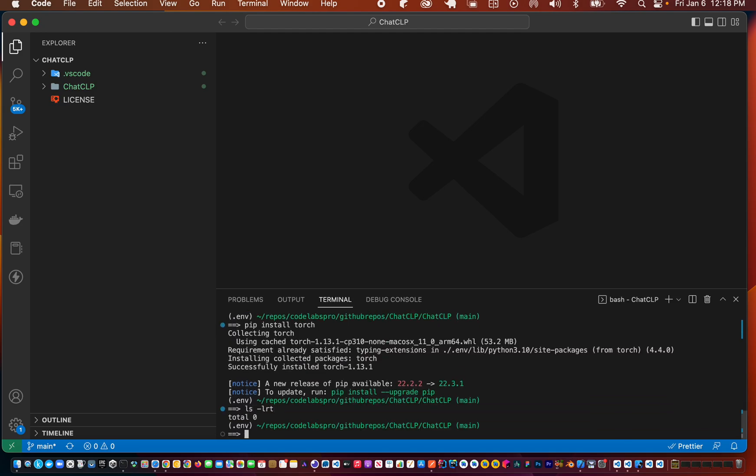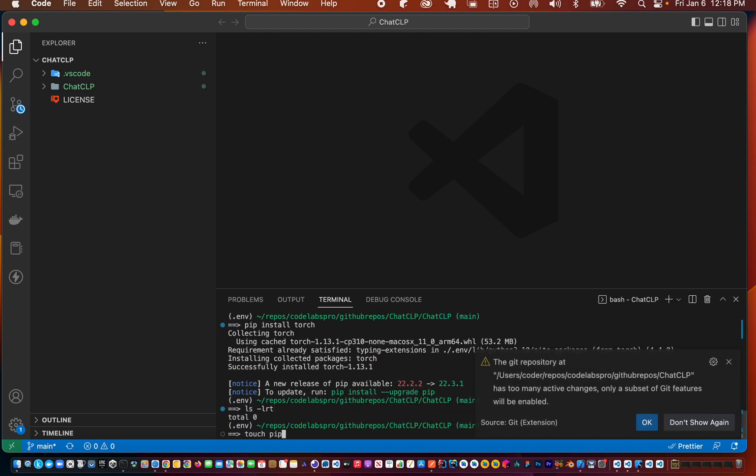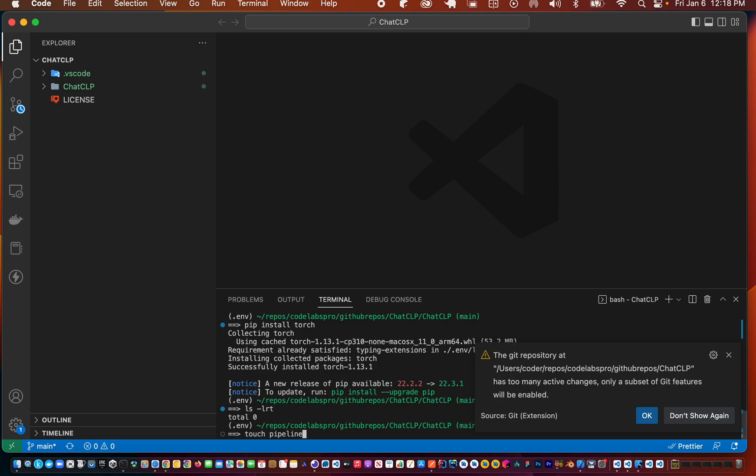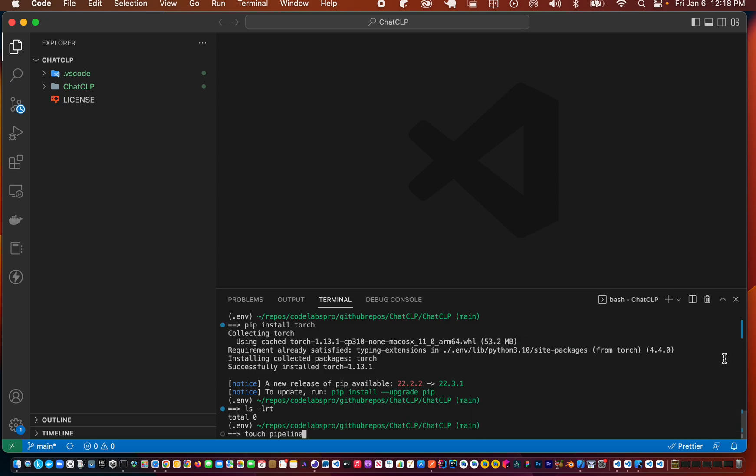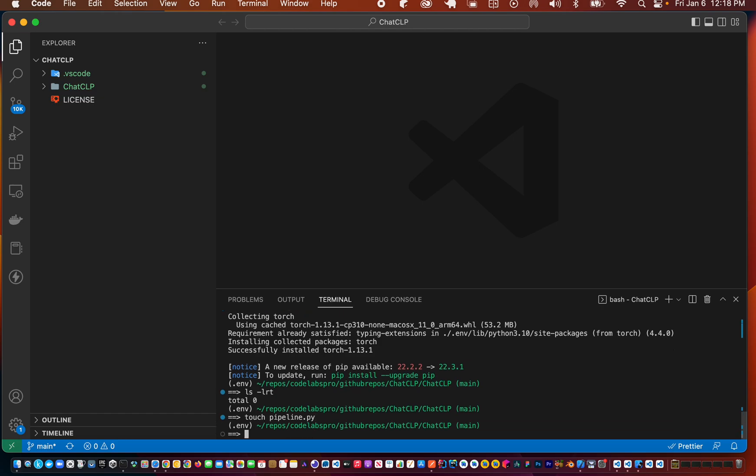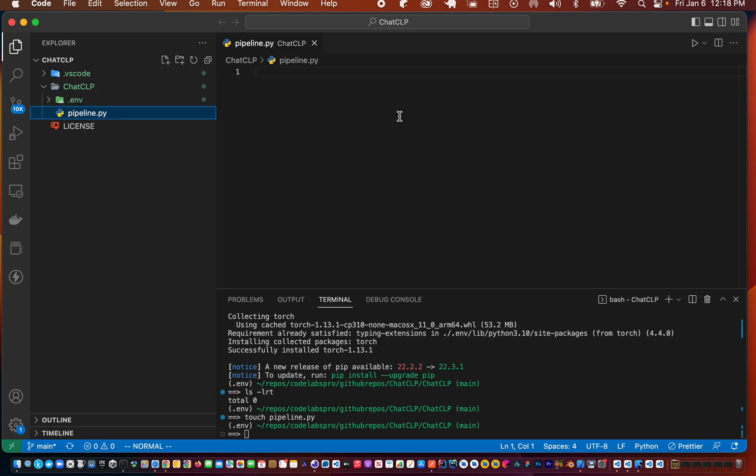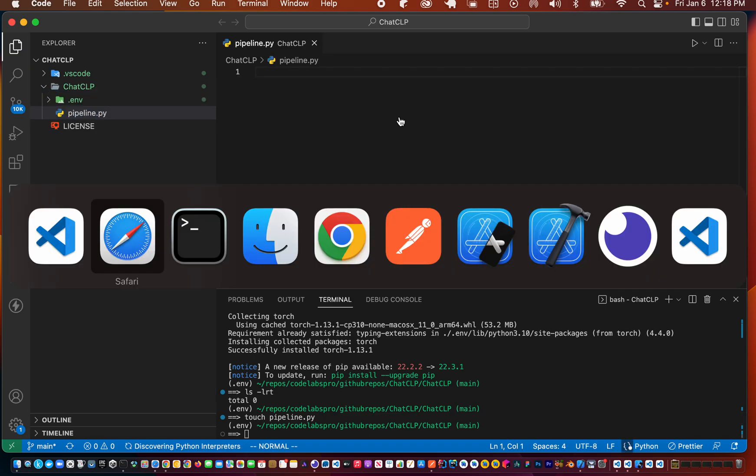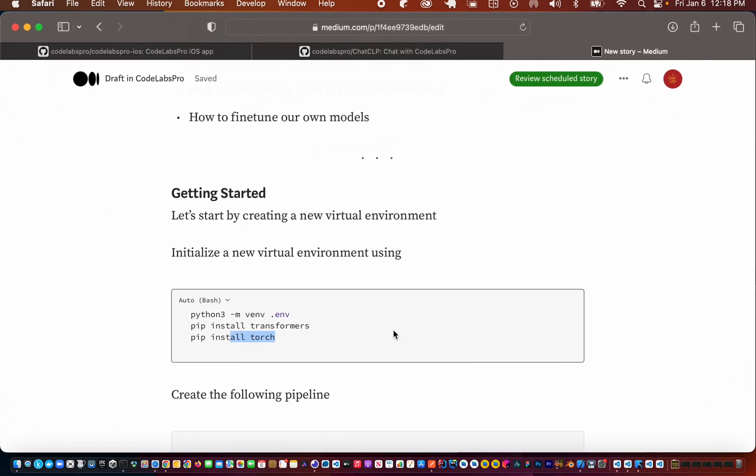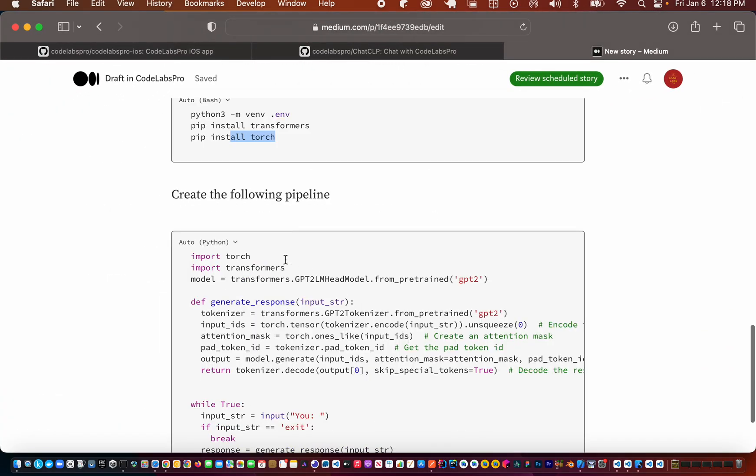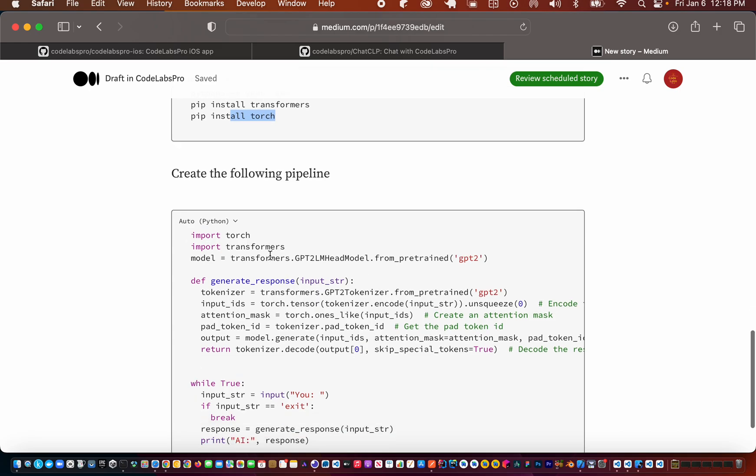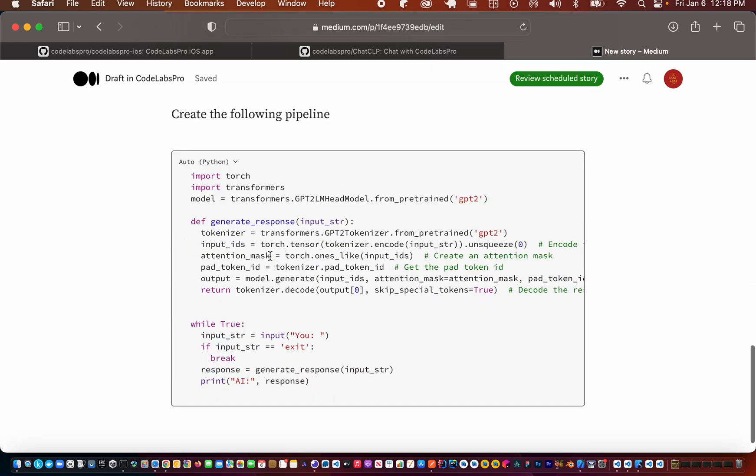Now we're going to create a pipeline for our model, so let's call it pipeline.py. Let's take a look at the pipeline.py. I already have a sample pipeline created here.